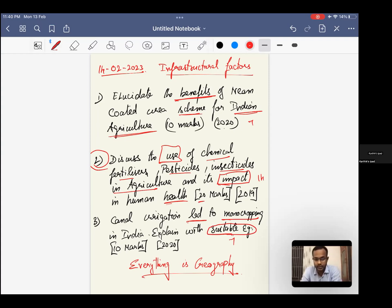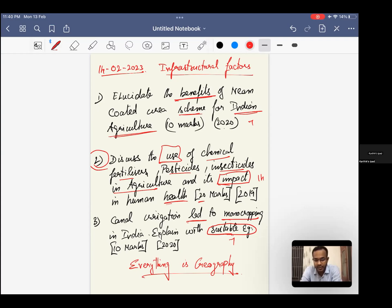This is what we have already discussed during our classes. When a question has been given, try to break the questions, underline it, identify the demand and context of the question. And also, what are the sub-topics that are available in the questions? Take it, write it with respect to it.